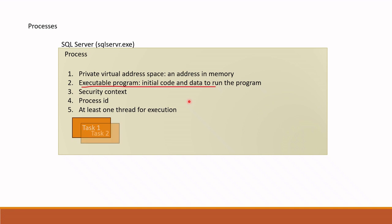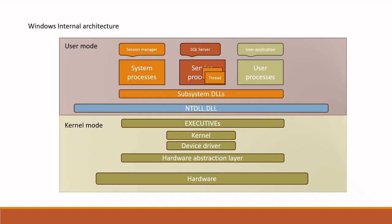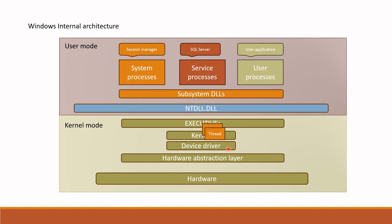Then this thread switches from user mode to kernel mode and is executed or scheduled in CPU. This scheduling job is done by kernel. From this we can understand that the thread is the smallest unit of execution to which CPU time is allocated. Now we understand what is process and what is thread.